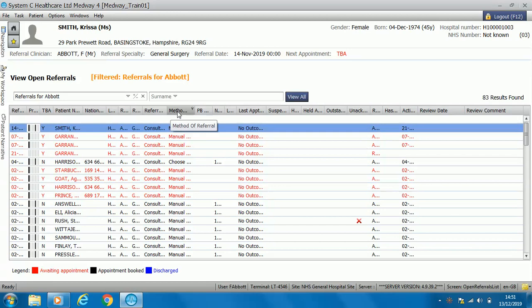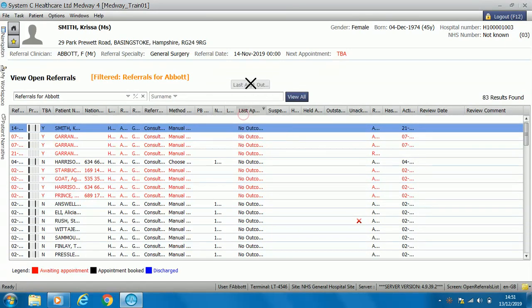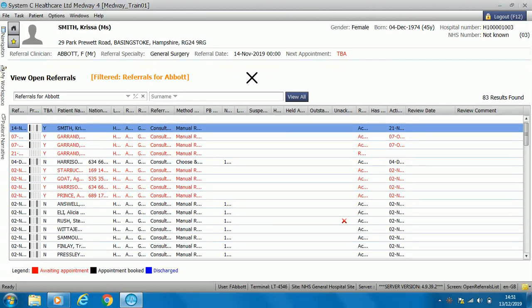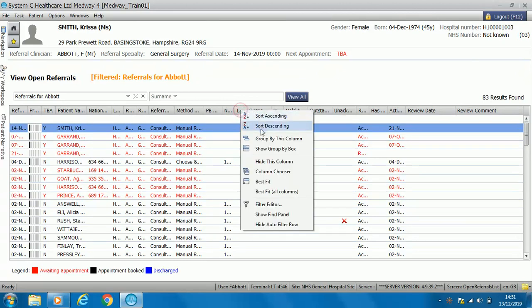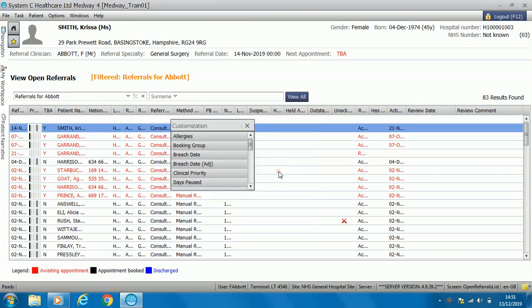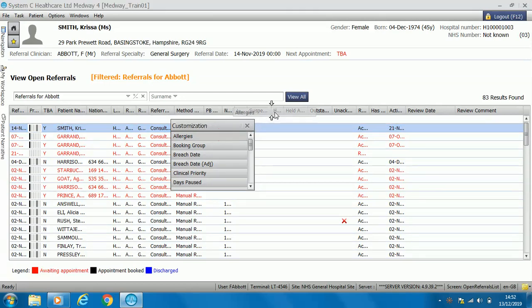You might not want to see all of the information on the ballot bar, so you can select some information and remove it — for example, you might not want to see last appointment outcome; simply left click and drag it out of the way. Similarly, there might be information you do wish to see. Right click and select column chooser, and from there you can customise what information you want to see — for example, patient allergies. Simply select and drag.